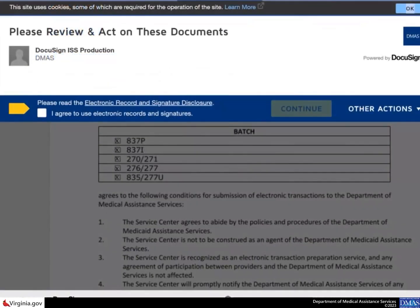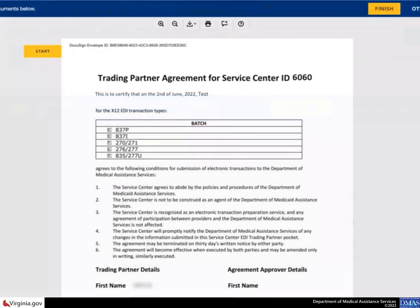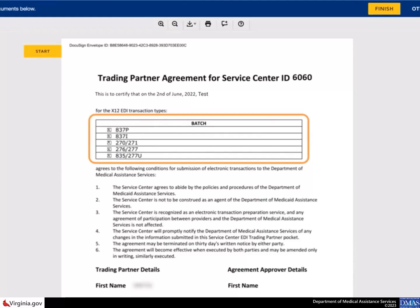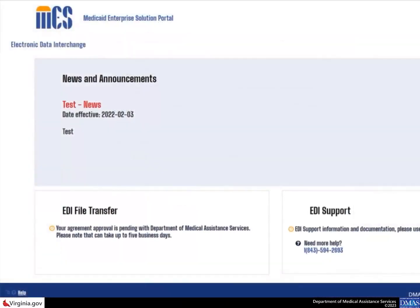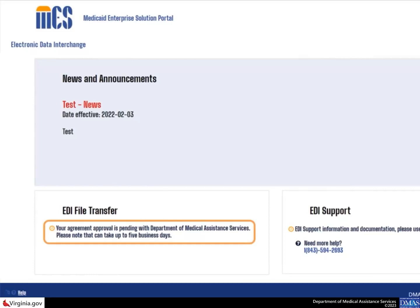You are directed to DocuSign to review and sign the trading partner agreement. Place a check mark in the box, I agree, to use electronic records and signatures and select the continue button. When the trading partner agreement for service center ID page displays, confirm the batch section is accurate. Then sign the agreement by entering information in the title field and selecting the finish button. This will return you to the EDI portal homepage where you will see a message stating that the agreement is pending with DMAS.